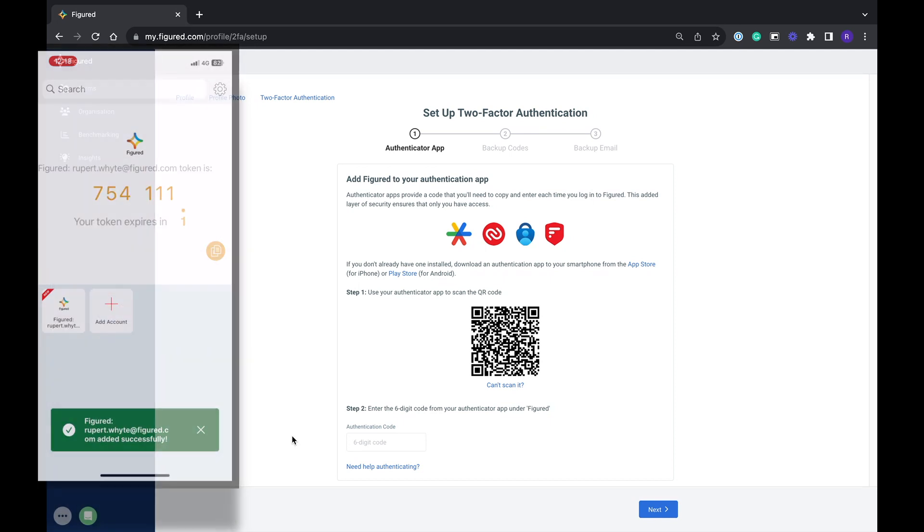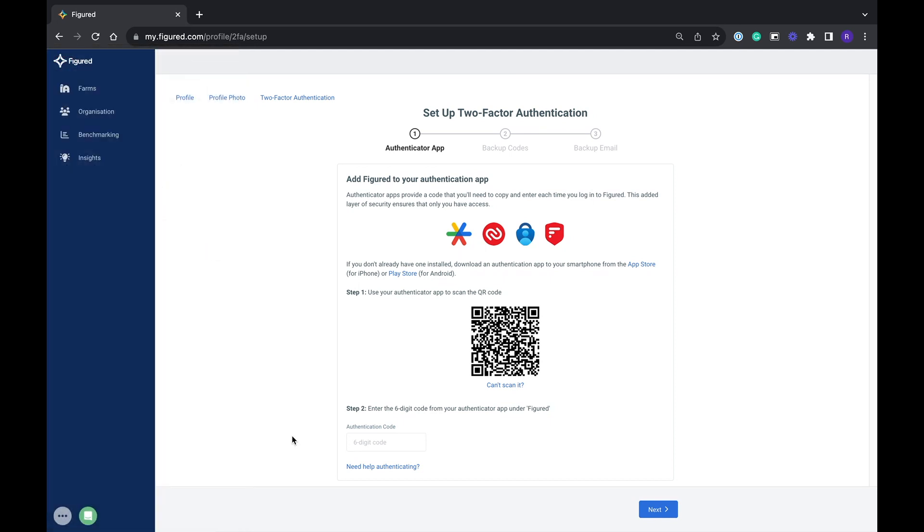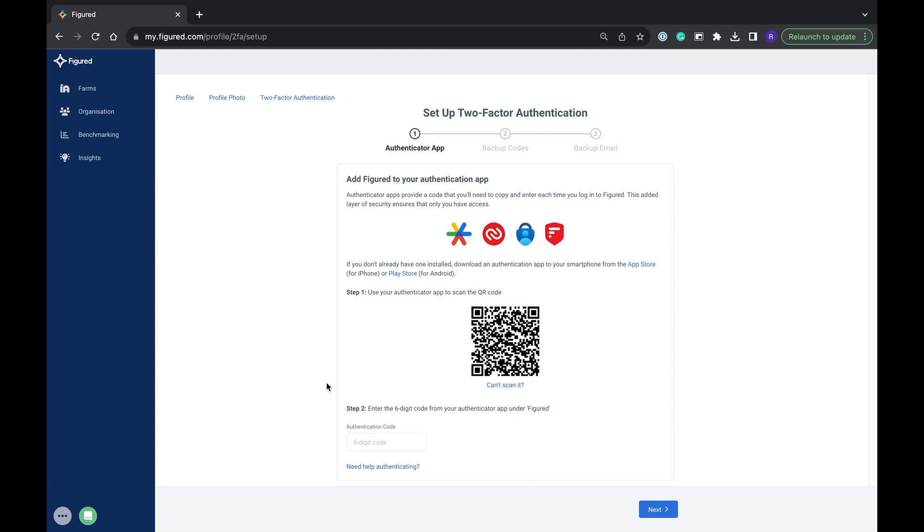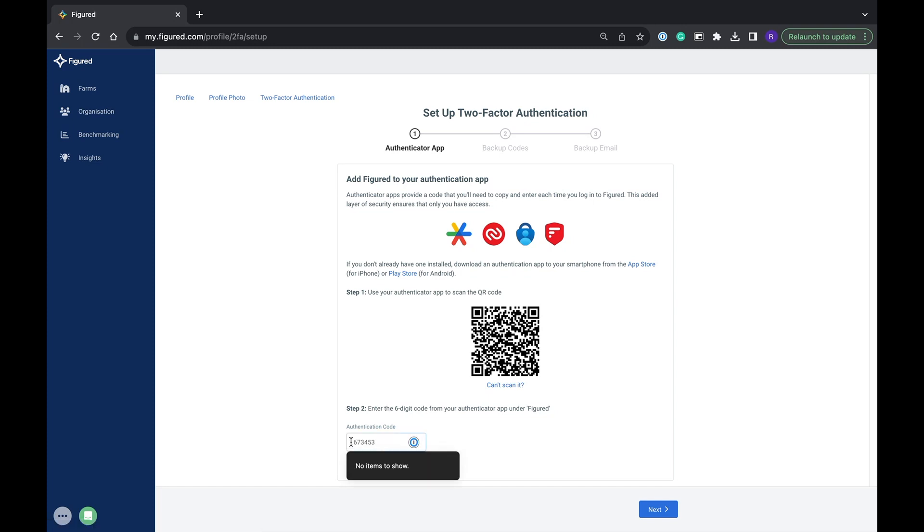Now we just need to link our 2FA accounts with our figured accounts. You'll notice that your 2FA application is giving you a new code every 30 seconds. 2FA is time sensitive so when we're trying to verify our 2FA we need to make sure that the code we're trying to enter into figured is the same code that's displayed on our 2FA app when we're clicking next.